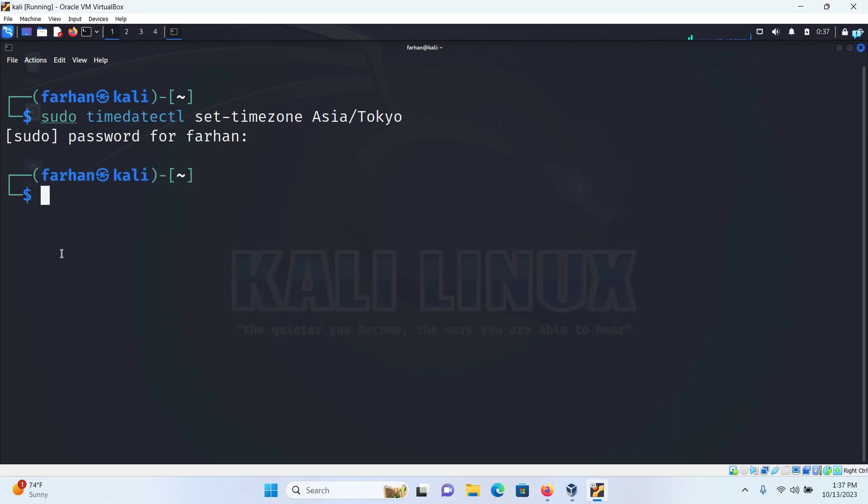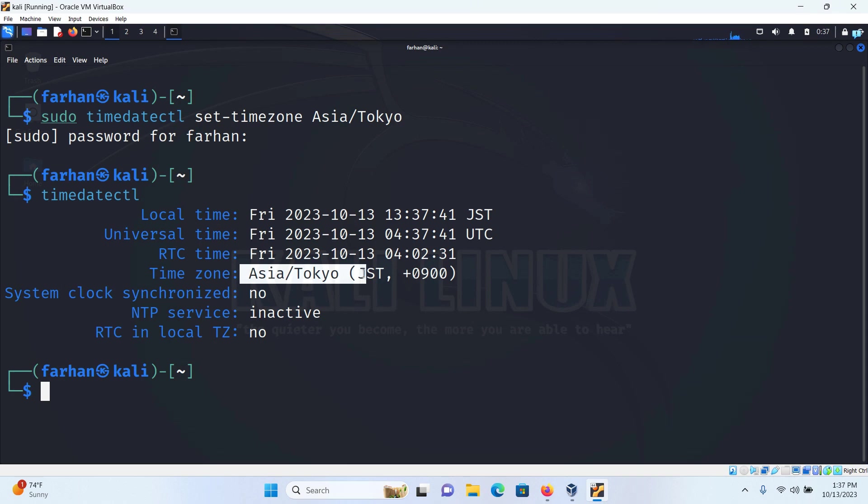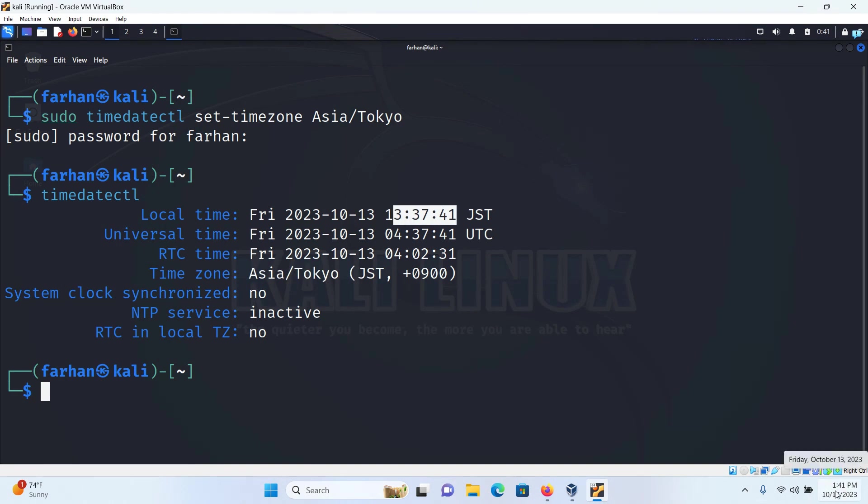Type the password of my user and now if I see the command timedatectl I can see it is showing me the actual time right now and it also matches with my time of the Windows 11 but there is this only one simple problem. The clock is not synchronized.